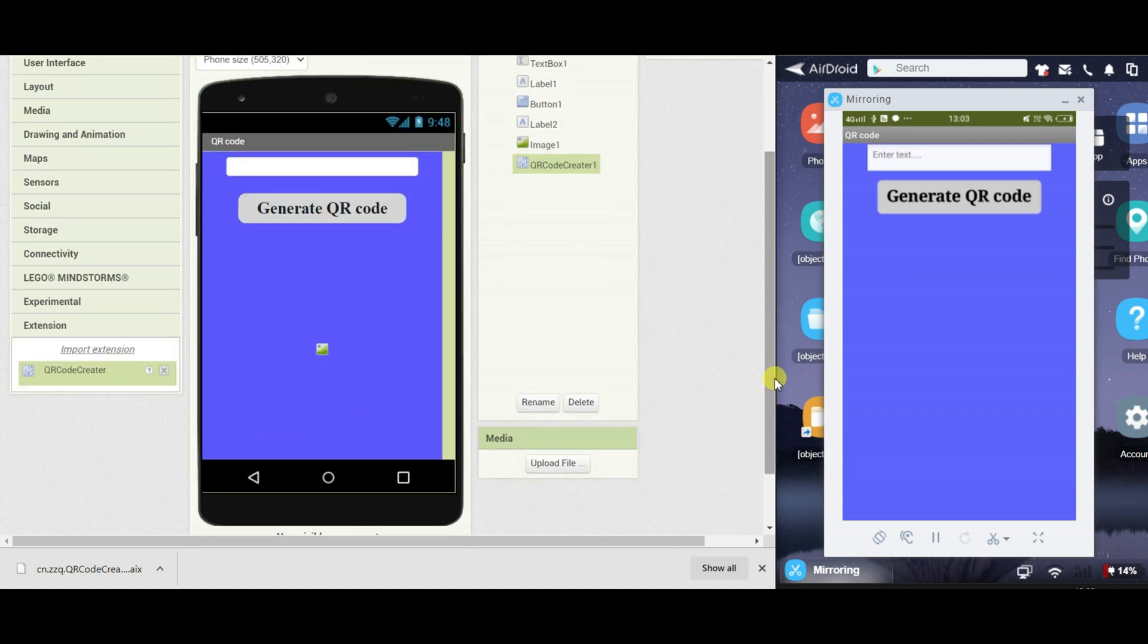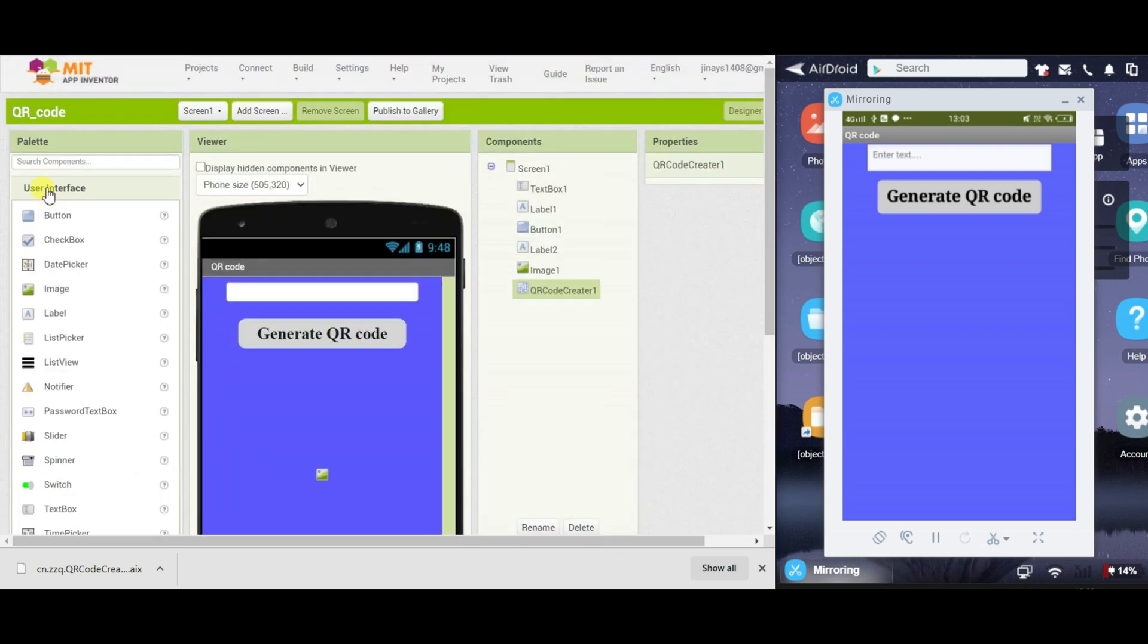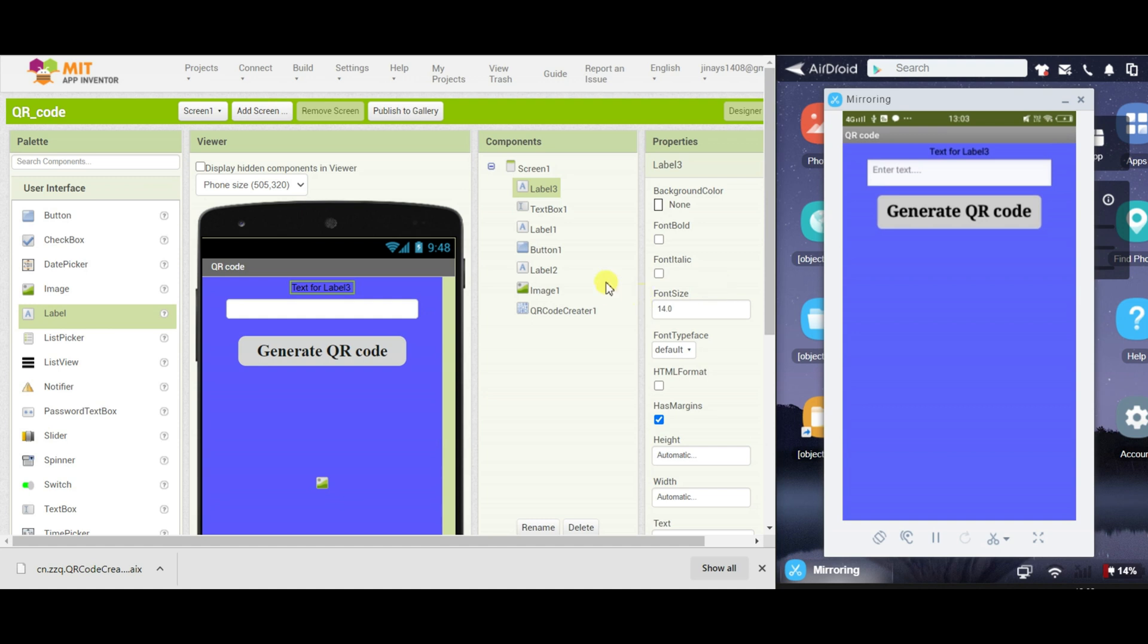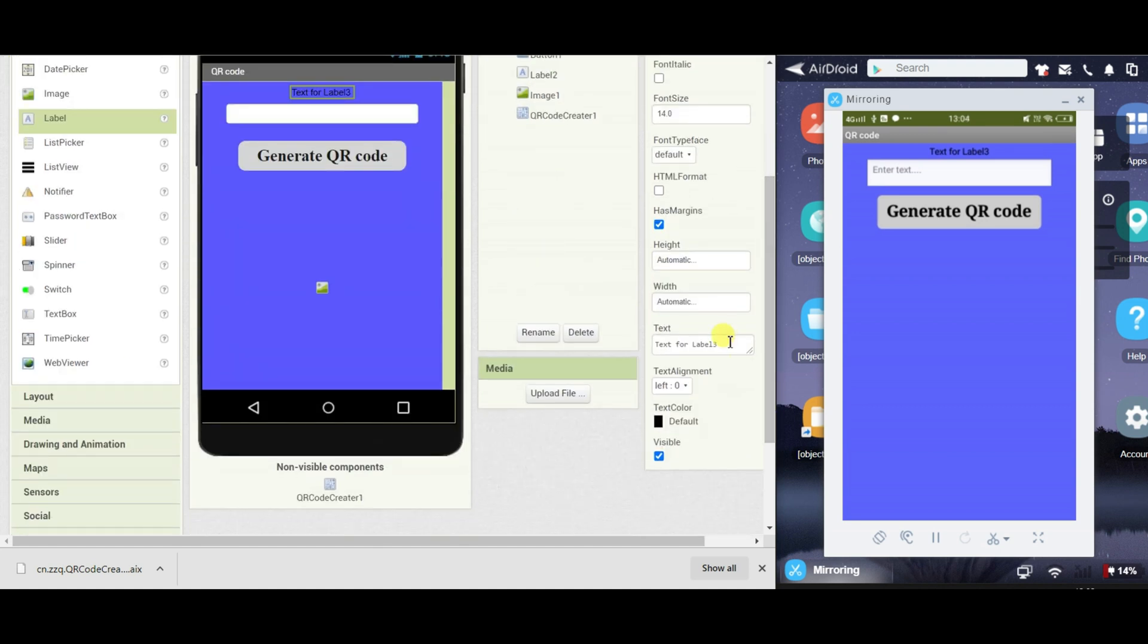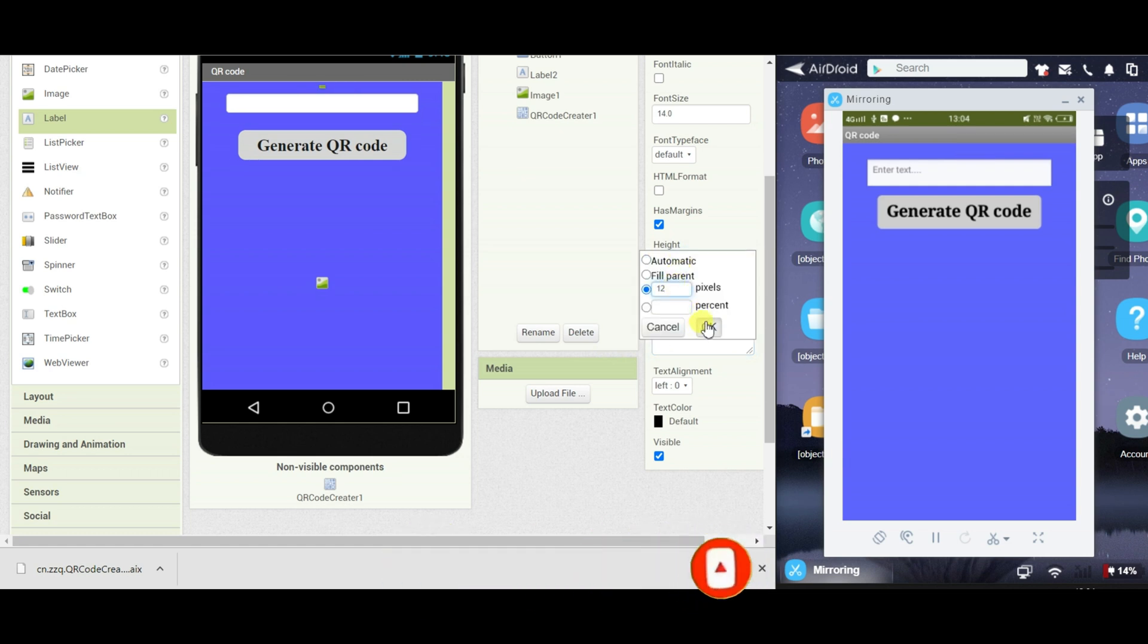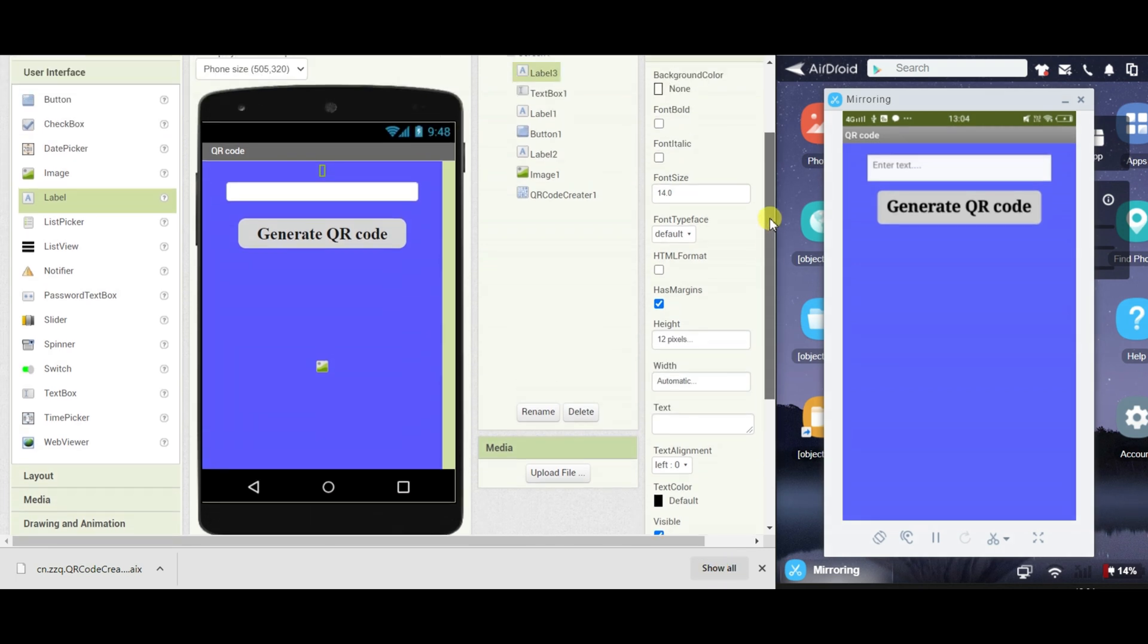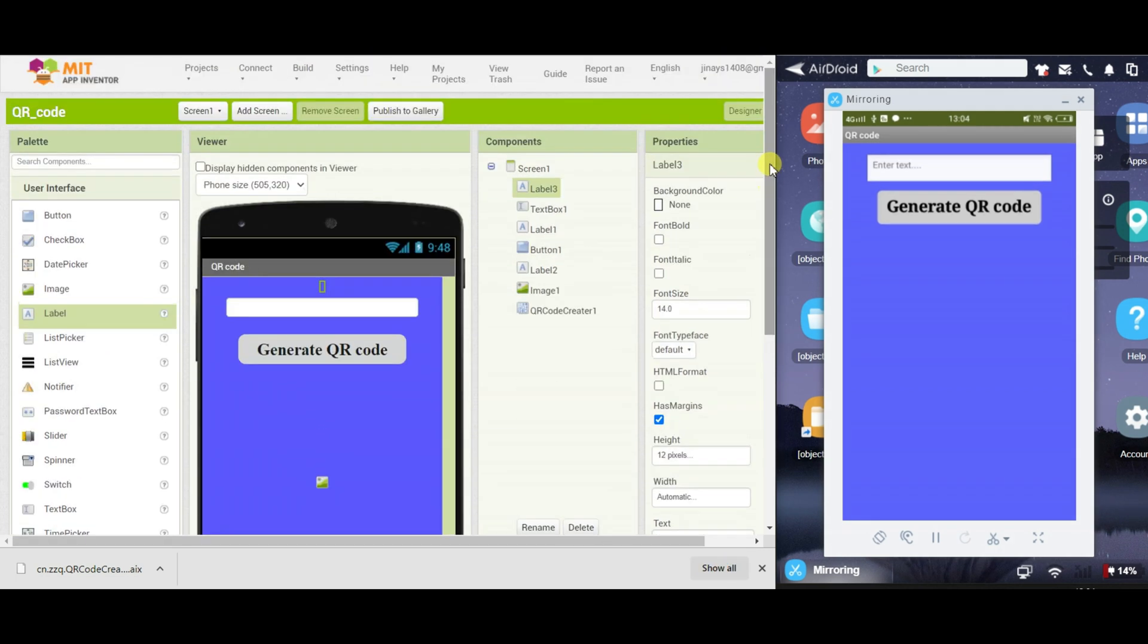So we have created the design for the app, you can also take one label to create some space at the top. Just remove the text and change the height to 20 pixels. Now let's go to the code part.